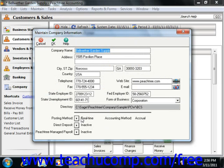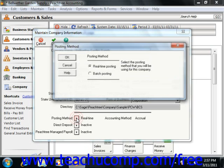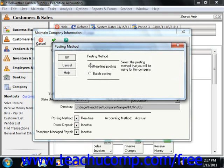If you wish to change the method of posting transactions, select Maintain and then choose Company Information from the menu bar. Click the Posting Method gray arrow button and then select either Batch or Real-time. Then click OK when you are finished.